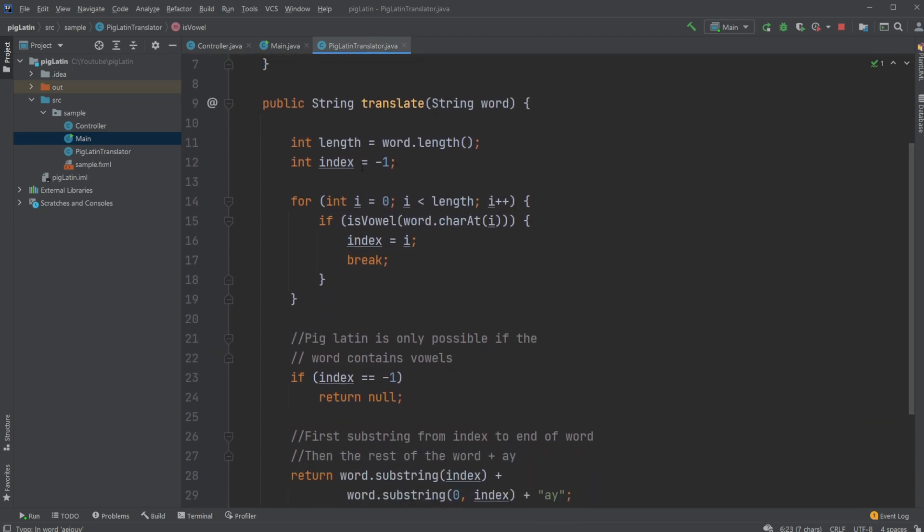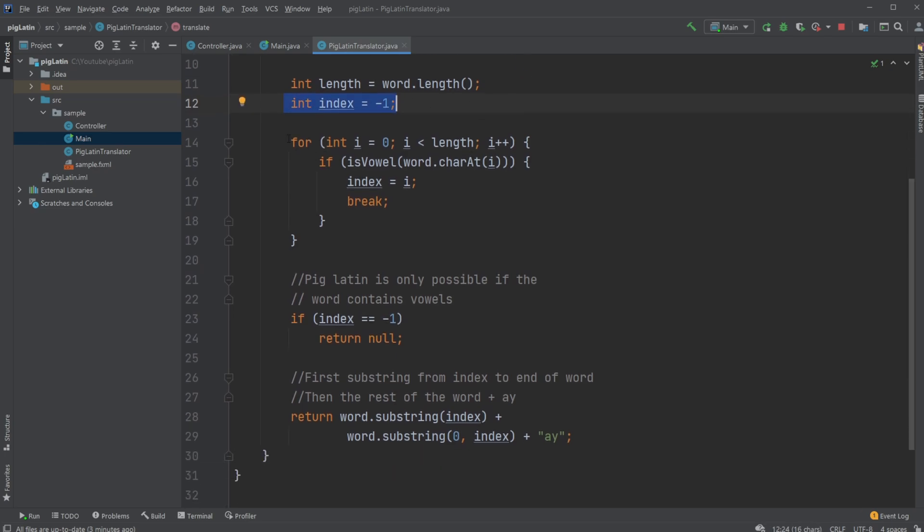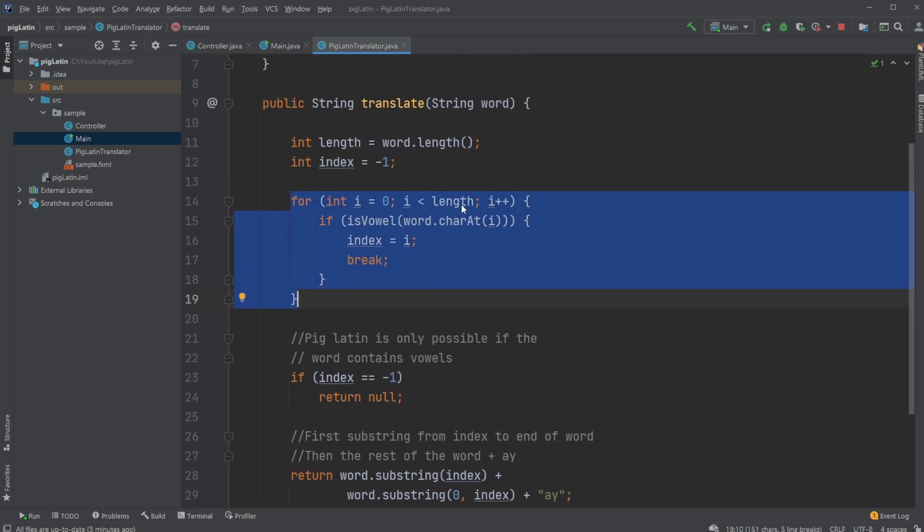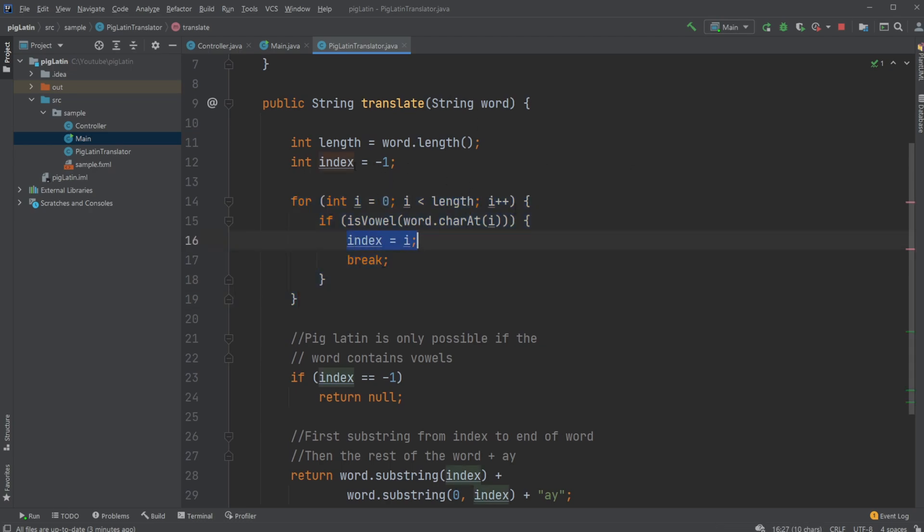And then what we do is we first take the length of our input word. We then have an index set to minus one. And then go through each of the letters in our word. And check if this letter is a vowel. Then return the index as this position.